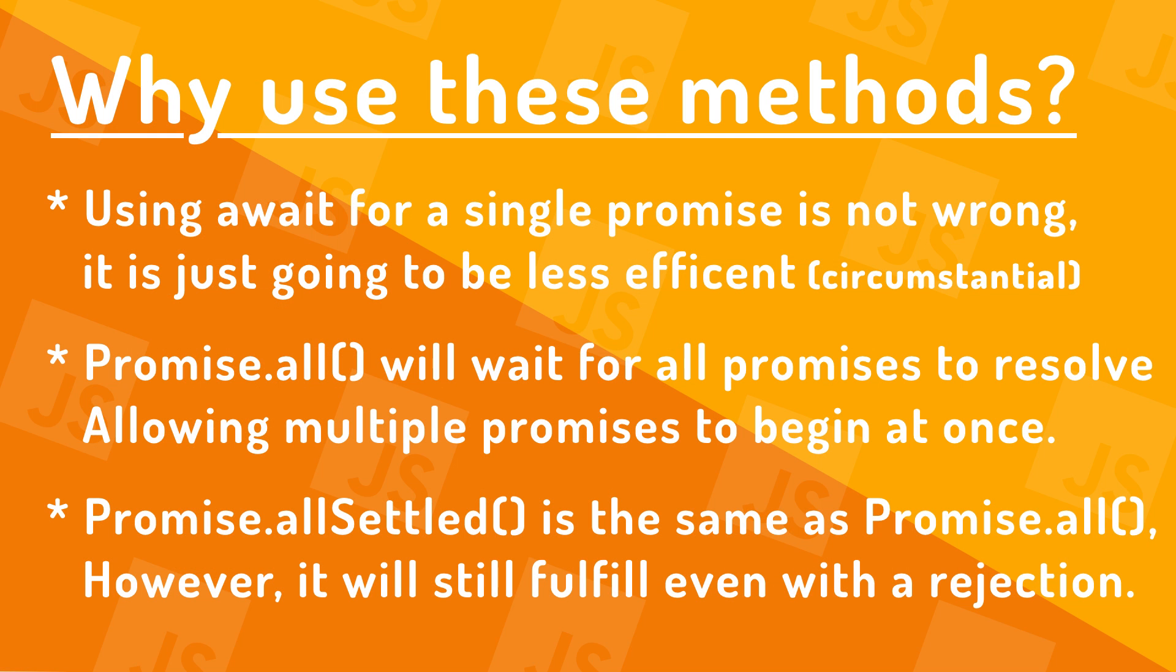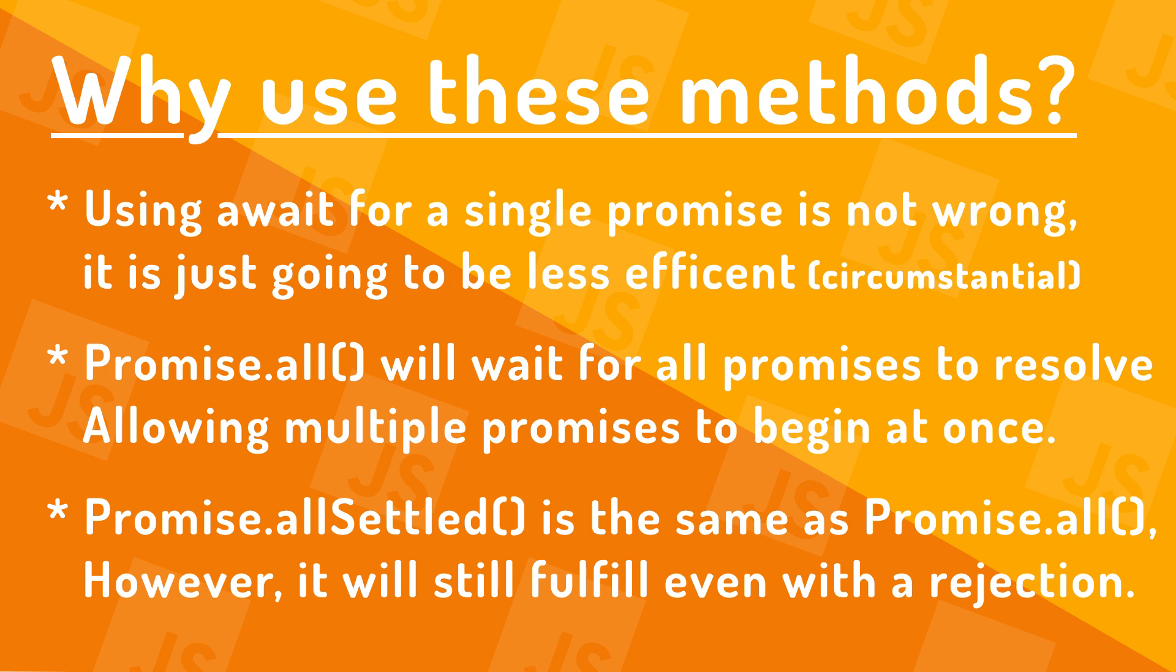Alright, so that's going to wrap it up for the video here today guys. Hopefully you did learn something new and can start implementing these two methods of Promise.all and Promise.allSettled into your websites or applications to make them just a little bit more efficient. If you guys did enjoy the video, be sure to leave a like on it down below and subscribe for more content like this. Thank you guys for watching and I will see you guys in the next one.